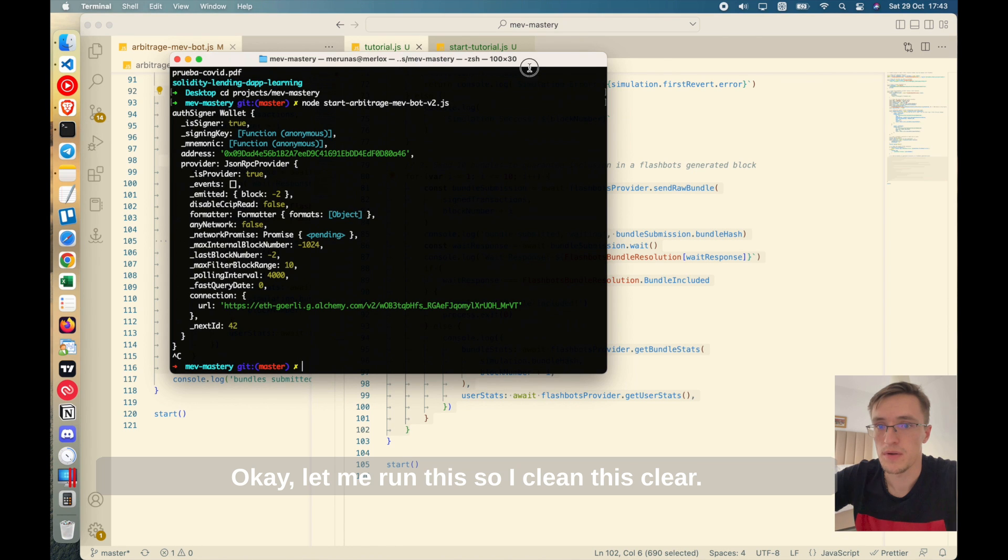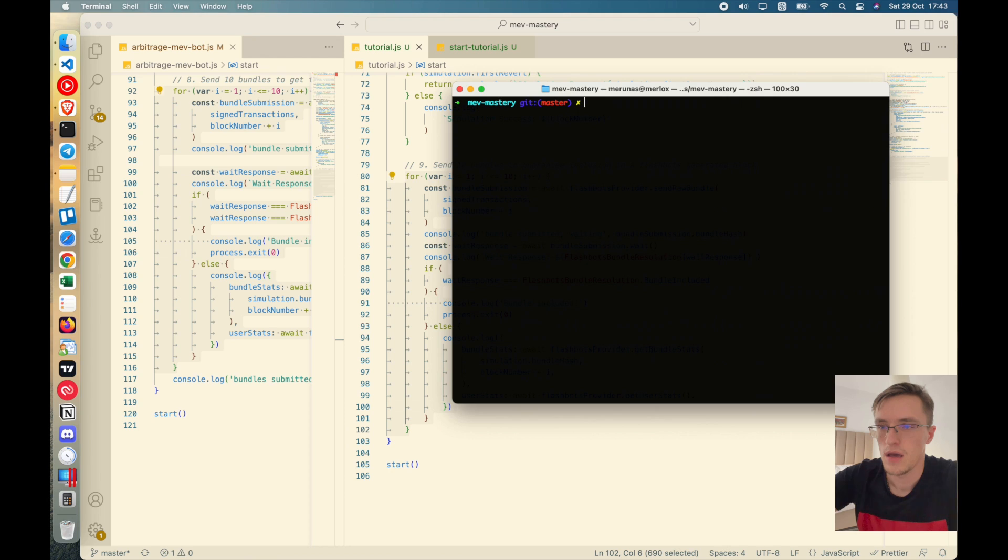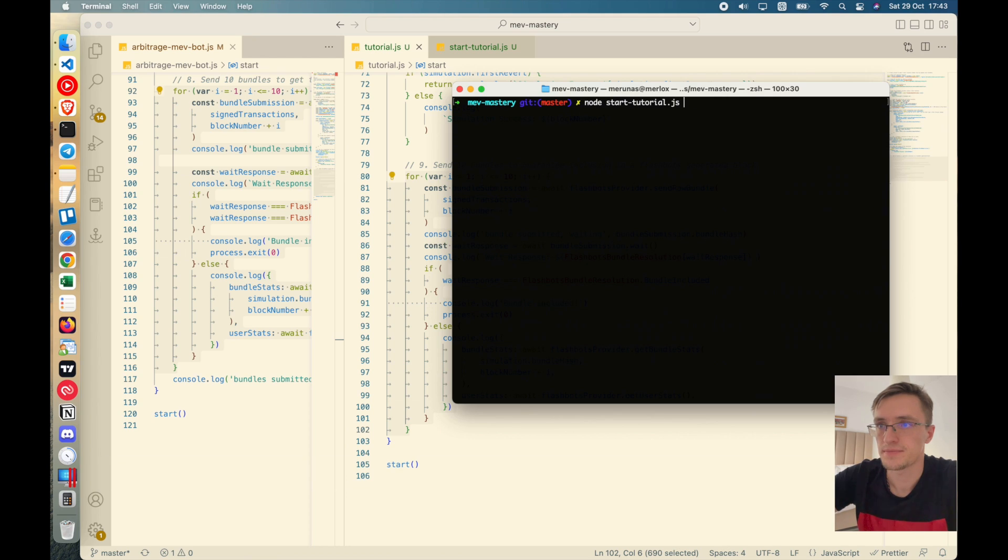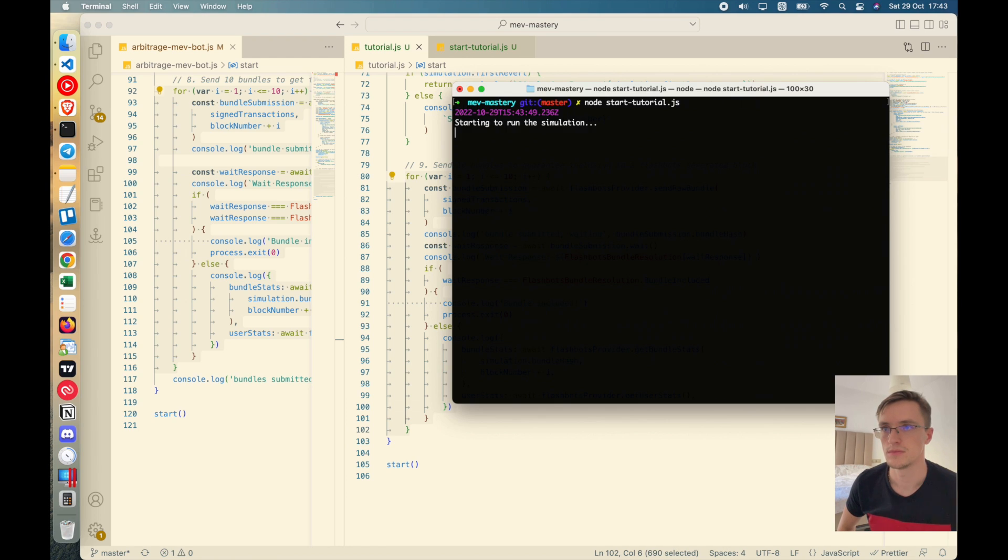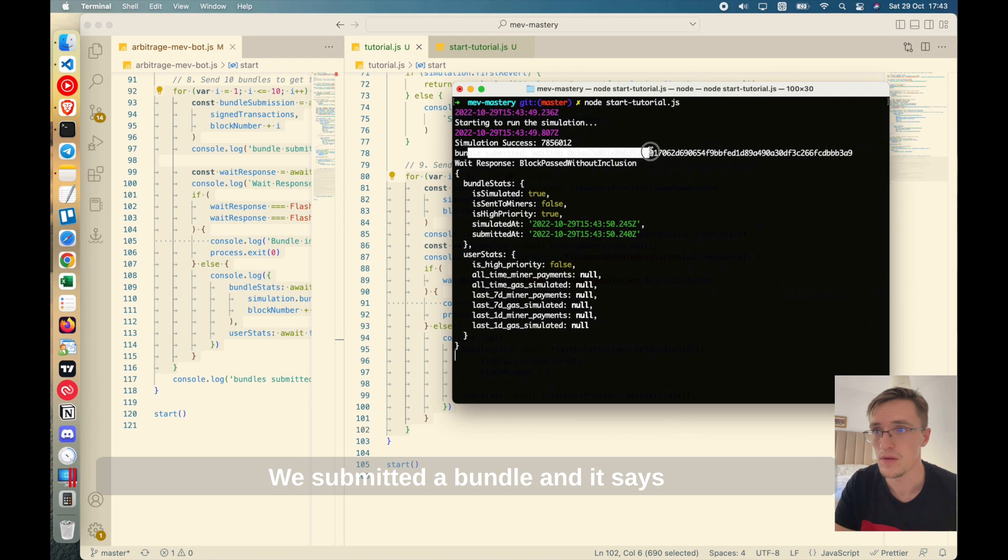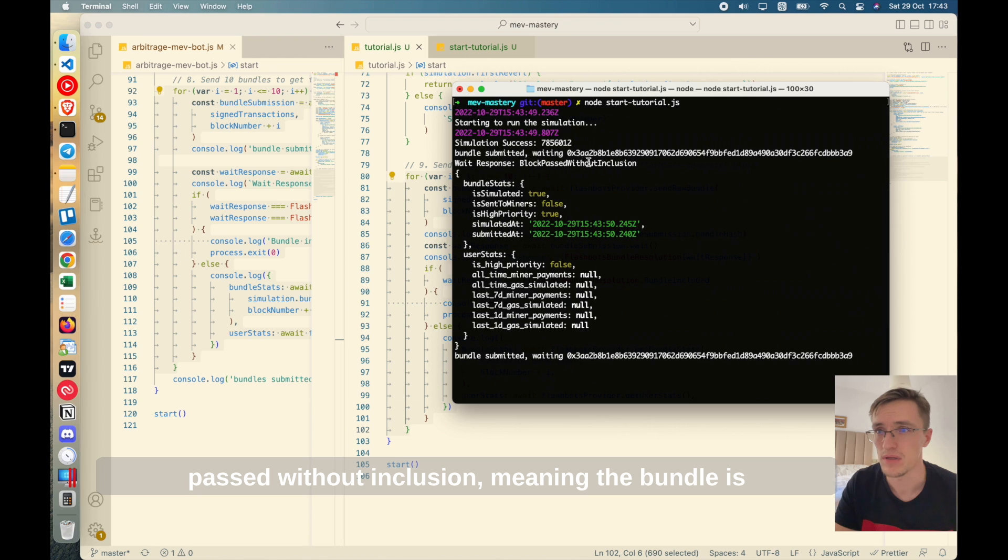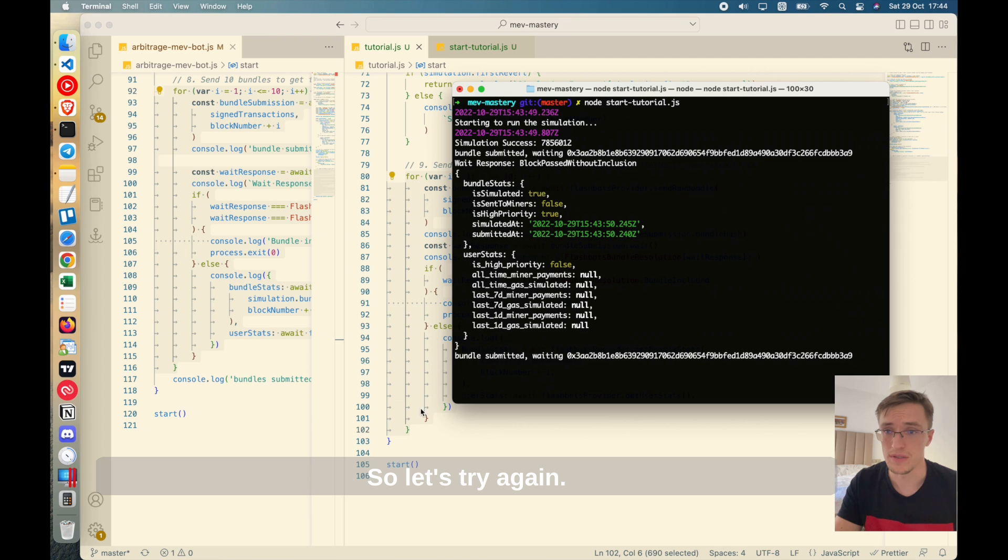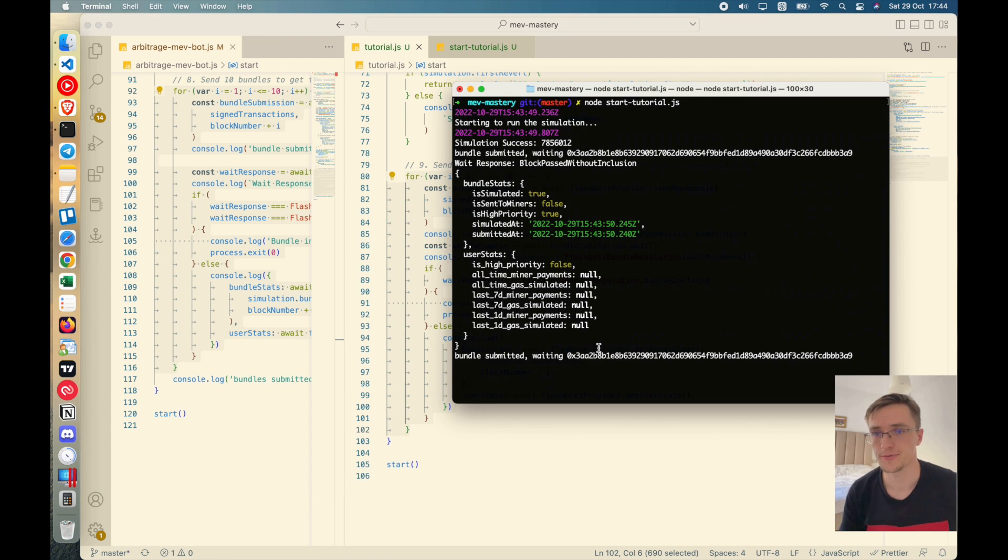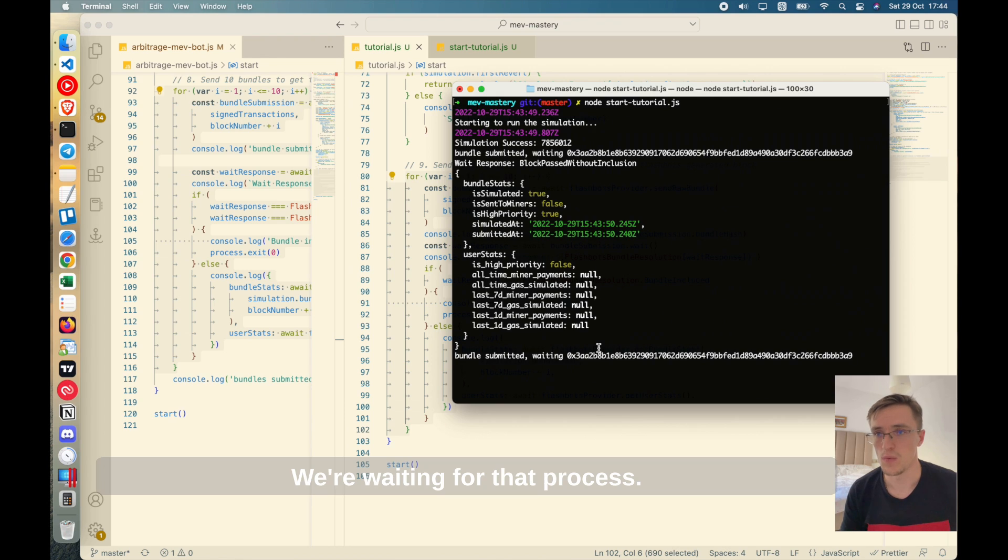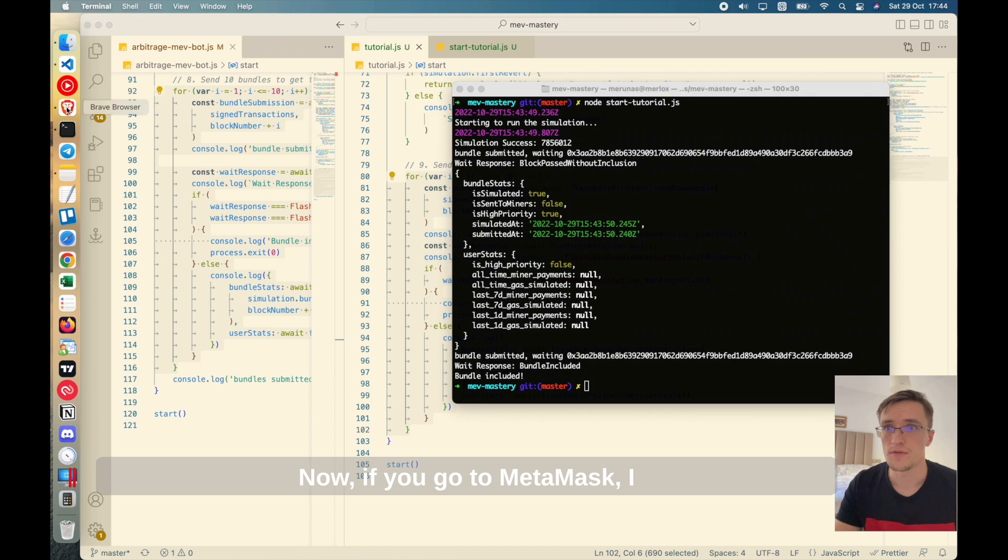Okay, let me run this. So I clean this. I do node start tutorial. Let's see what happens. Okay, so the simulation was successful. We submitted a bundle. And it says passed without inclusion, meaning the bundle is correct, but it hasn't been included yet. So it's trying again, it's trying to include the bundle into the next block. We're waiting for that to process. And yes, the bundle is included.